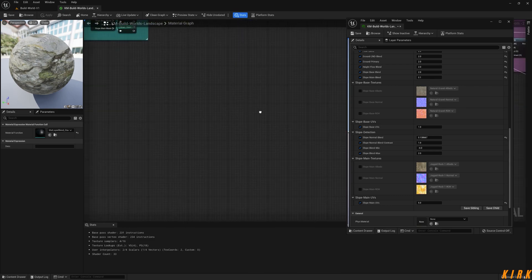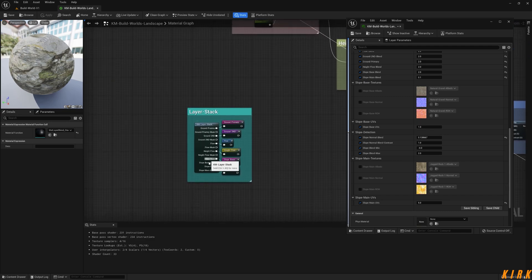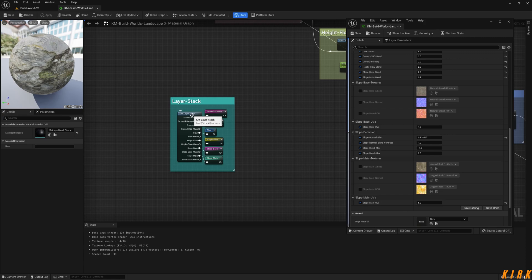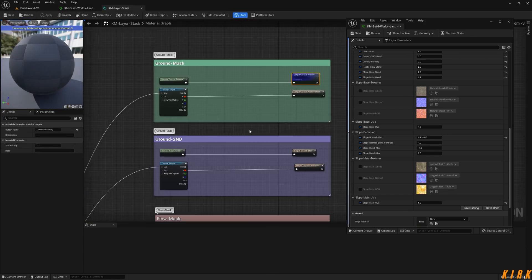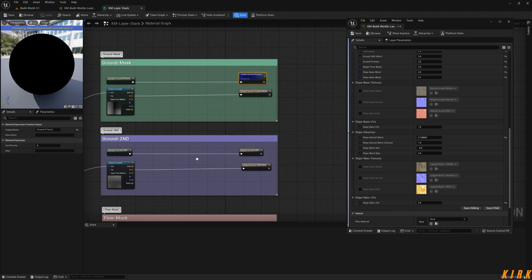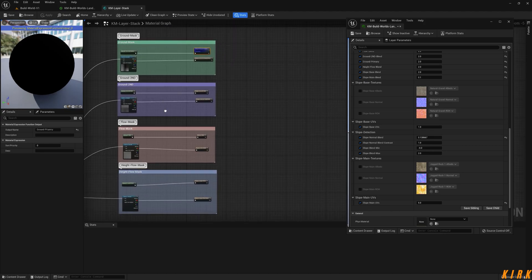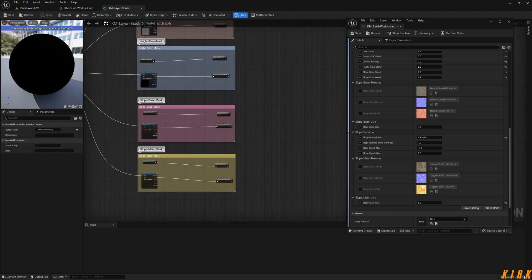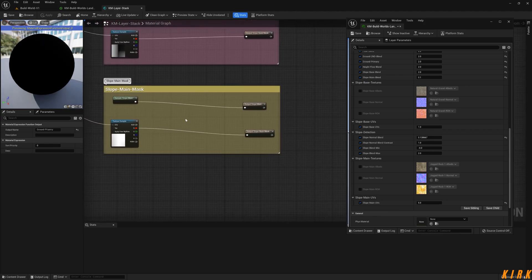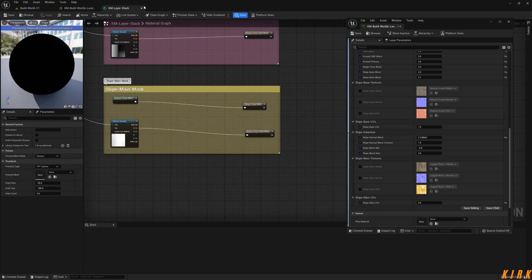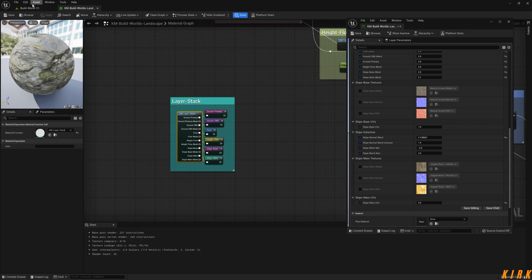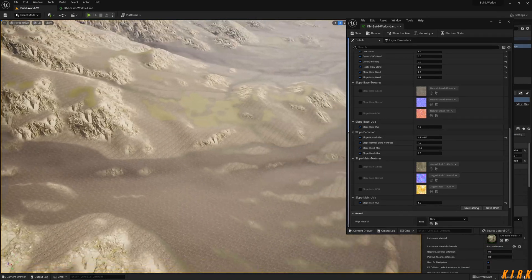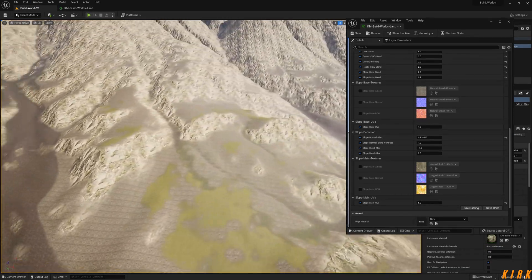There's another thing actually. I wonder if I can... I'm going to go to my slope main. I'm going to use a subtract node here. No, this is going out the scope of this tutorial. But yeah, that is basically how you make slope detection.